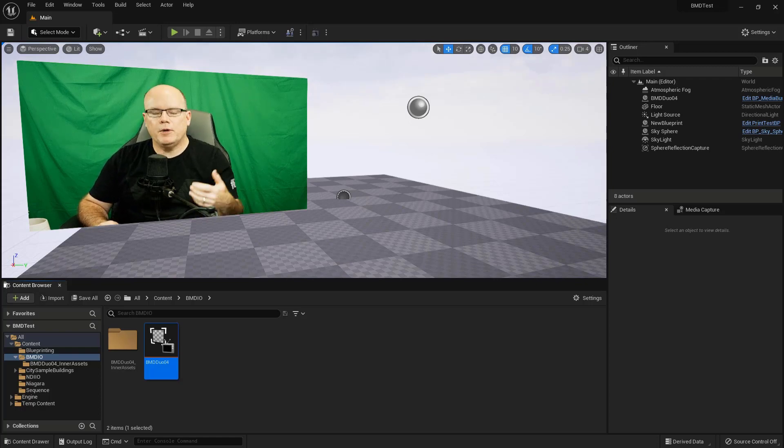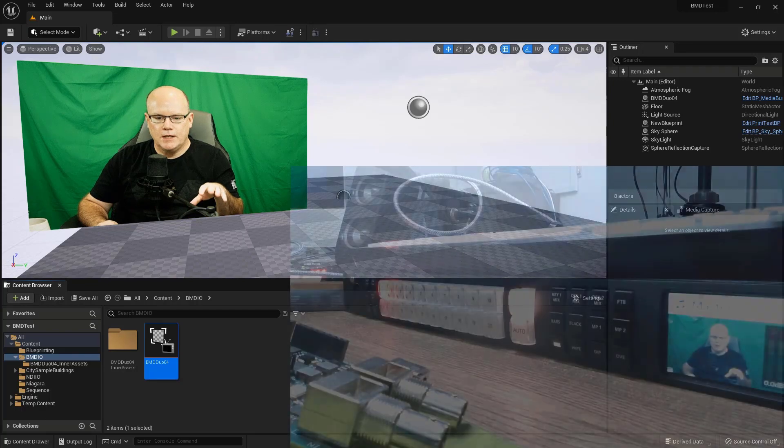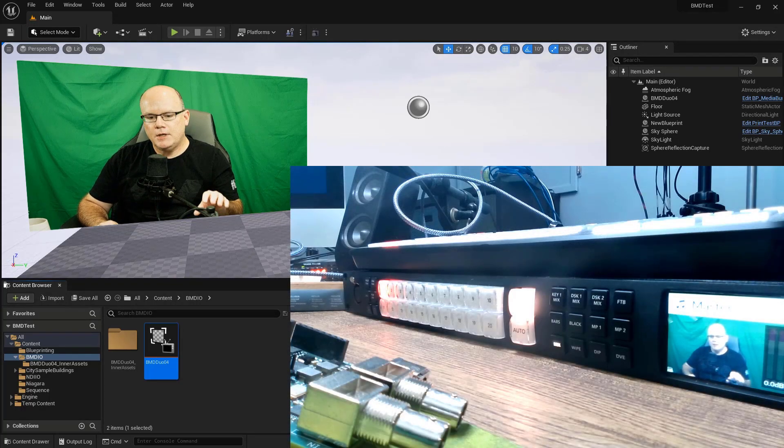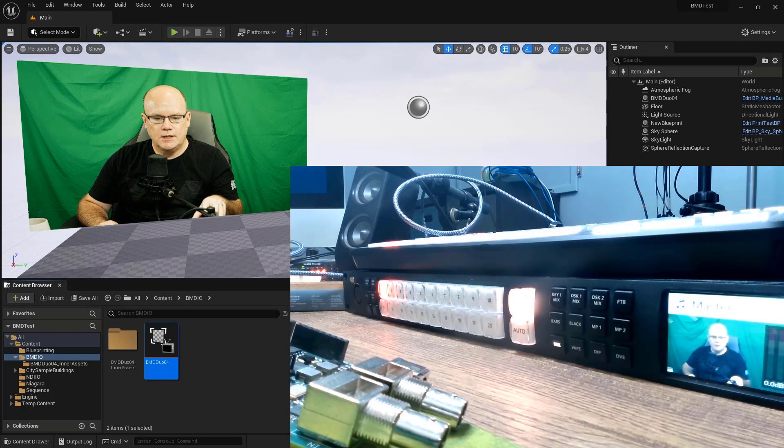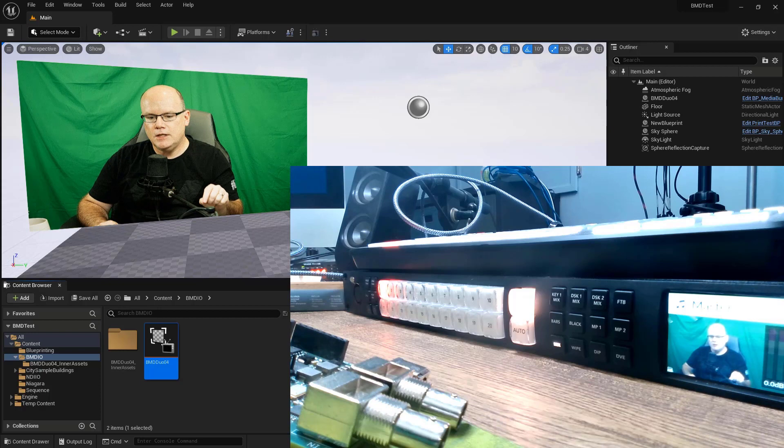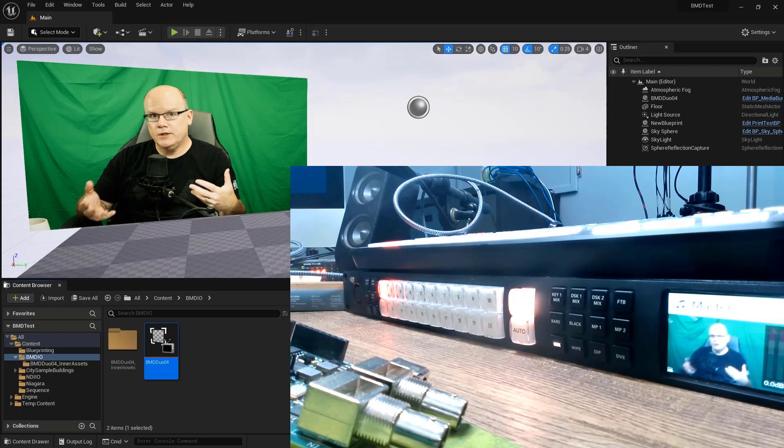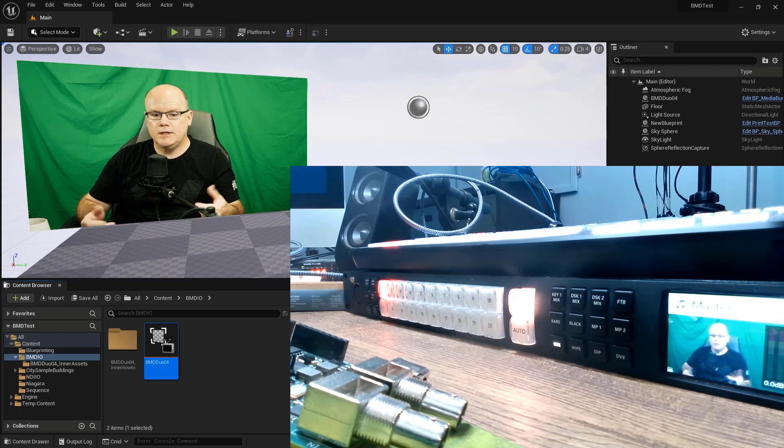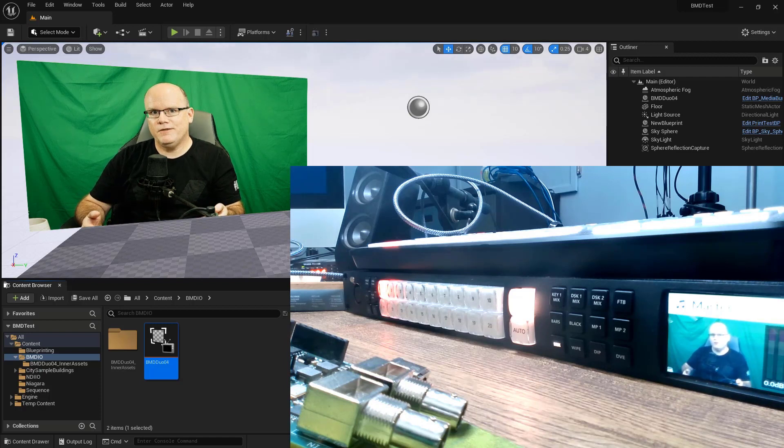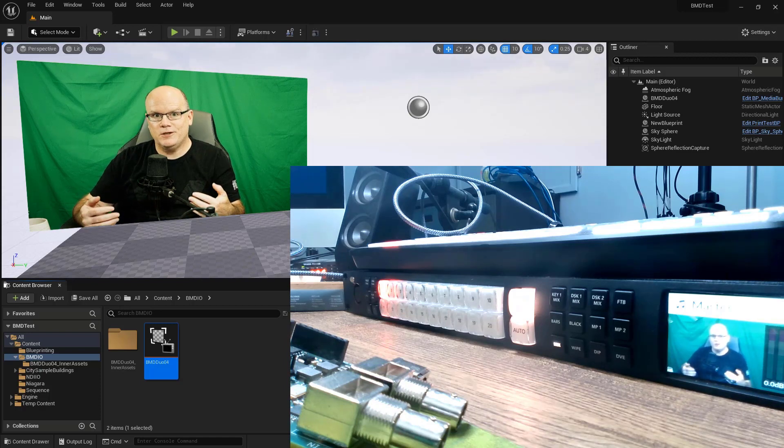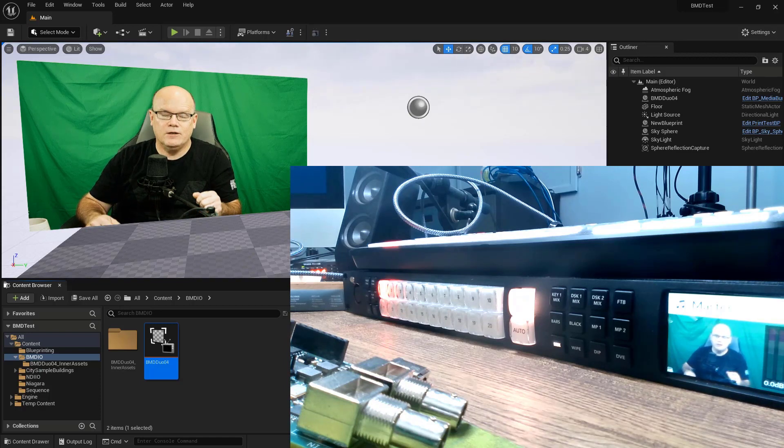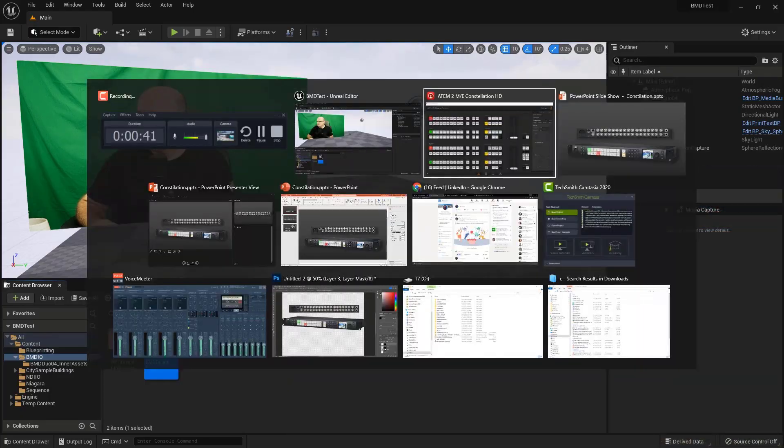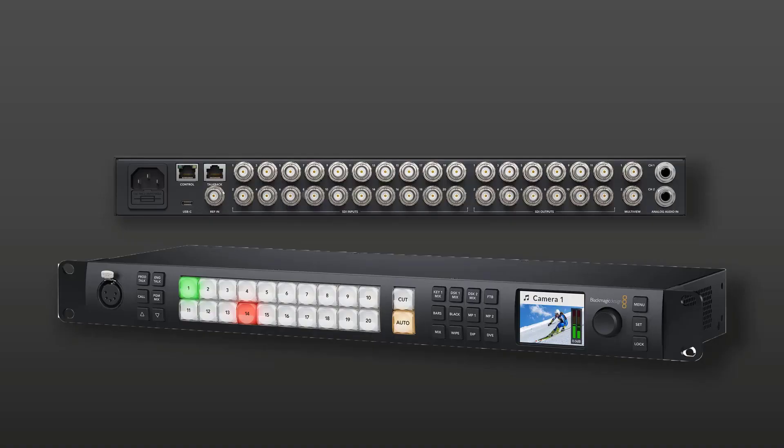So for the purposes of this video, I'm using a Blackmagic Design ATEM Constellation. This is an HD2ME. So there are two multi-effects units built in, which means it has four different keyers per multi-effects unit. So there's actually a total of eight keyers built into it. So let's take a quick look here at an overview of this.